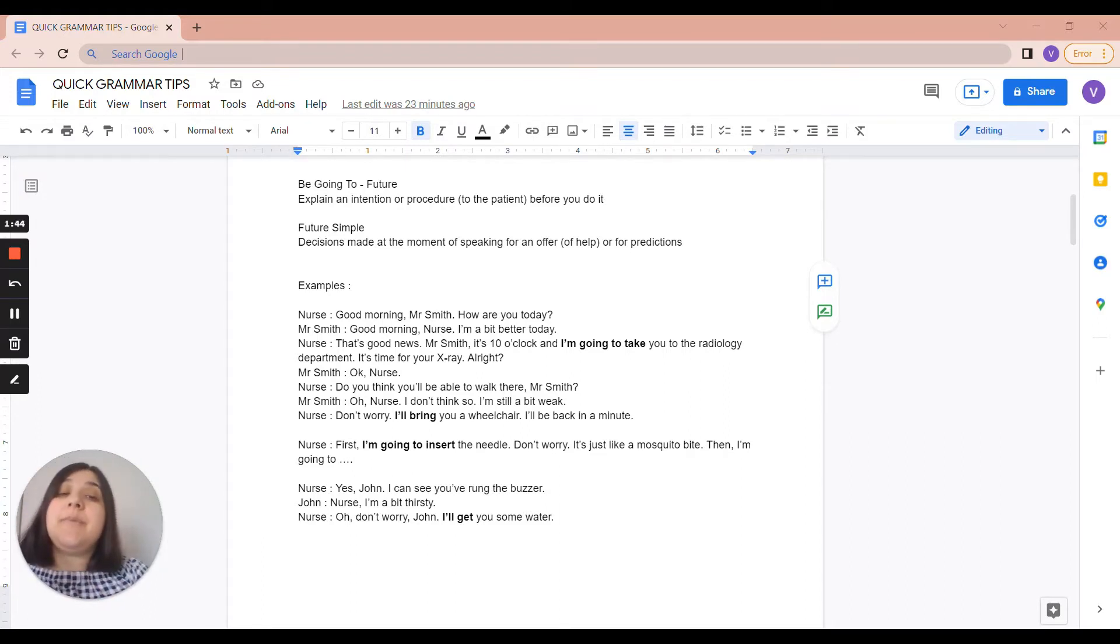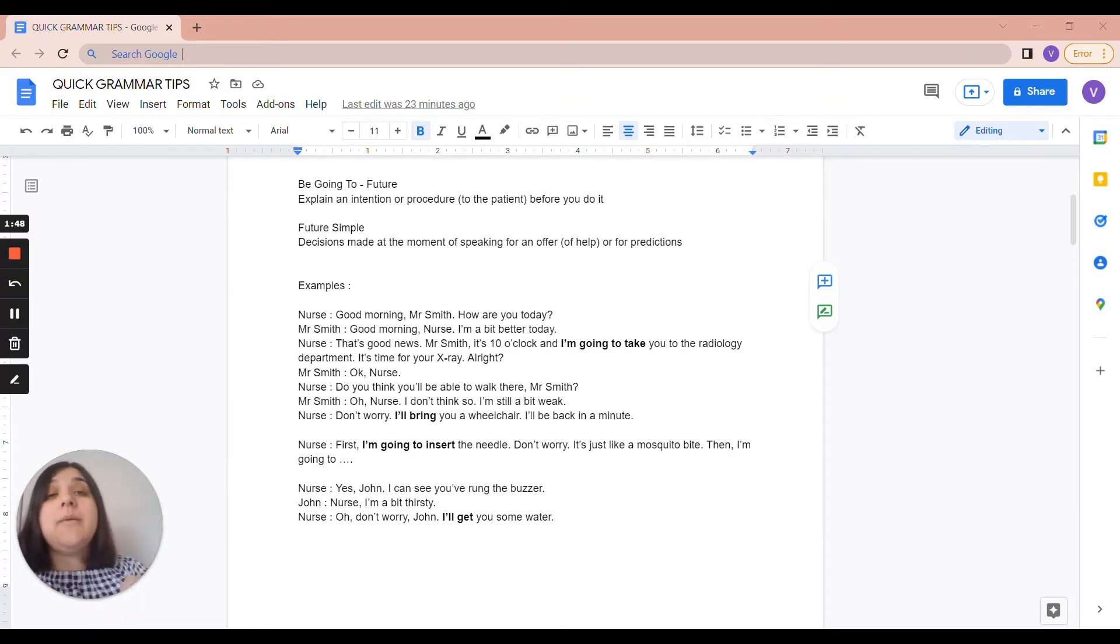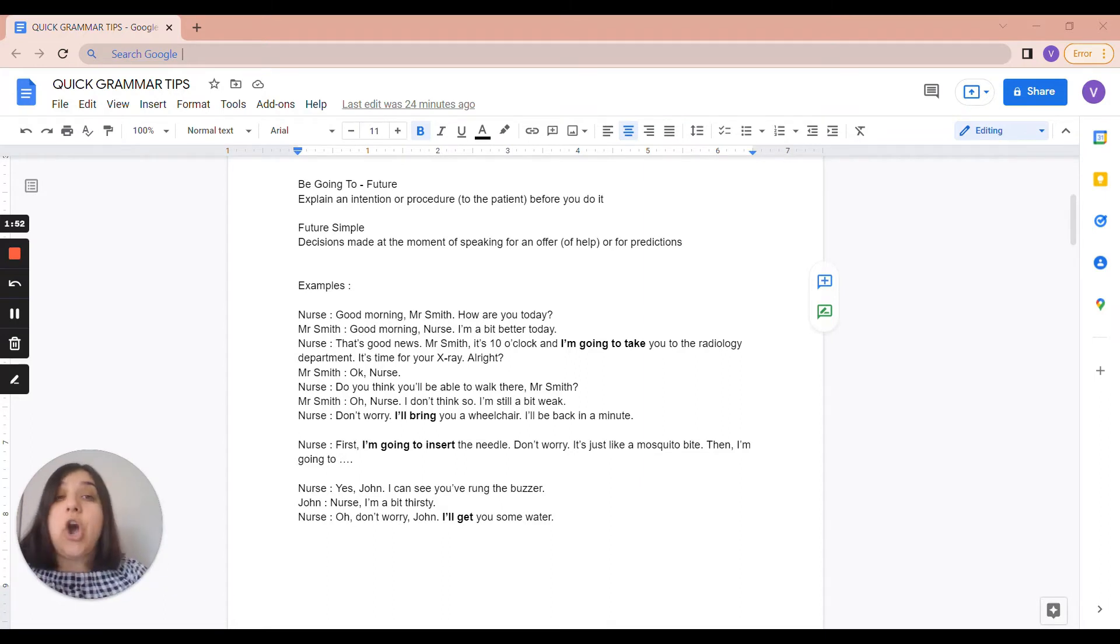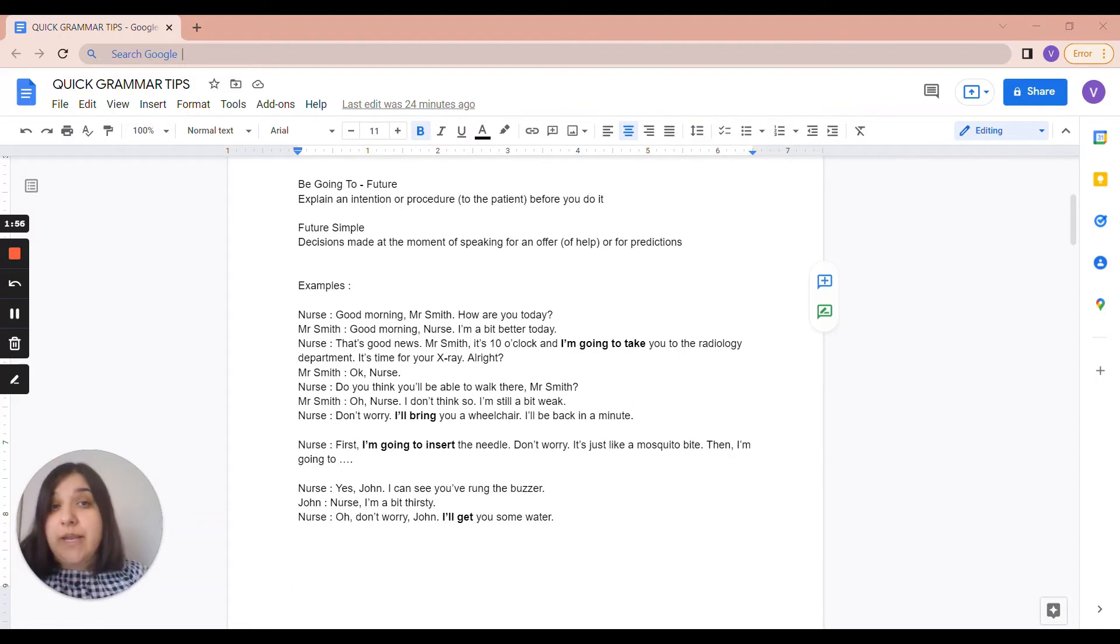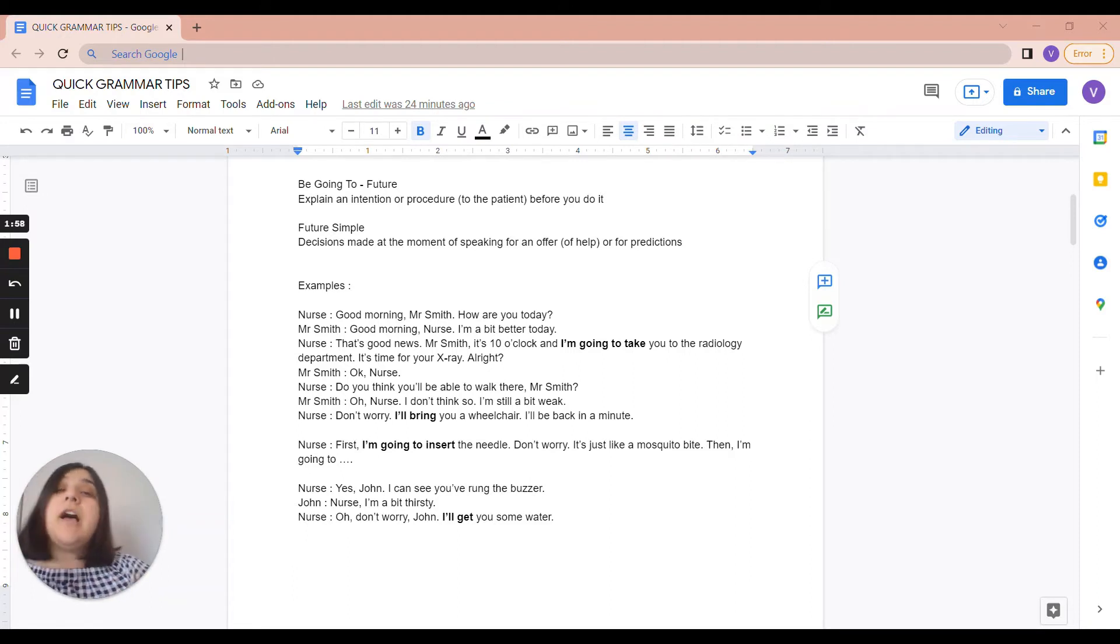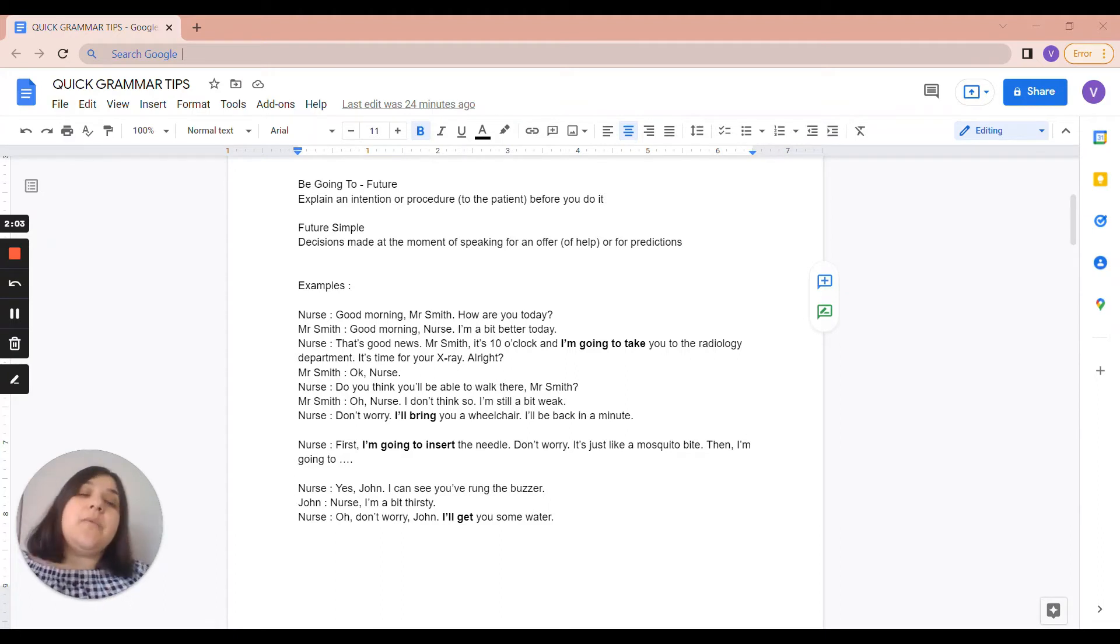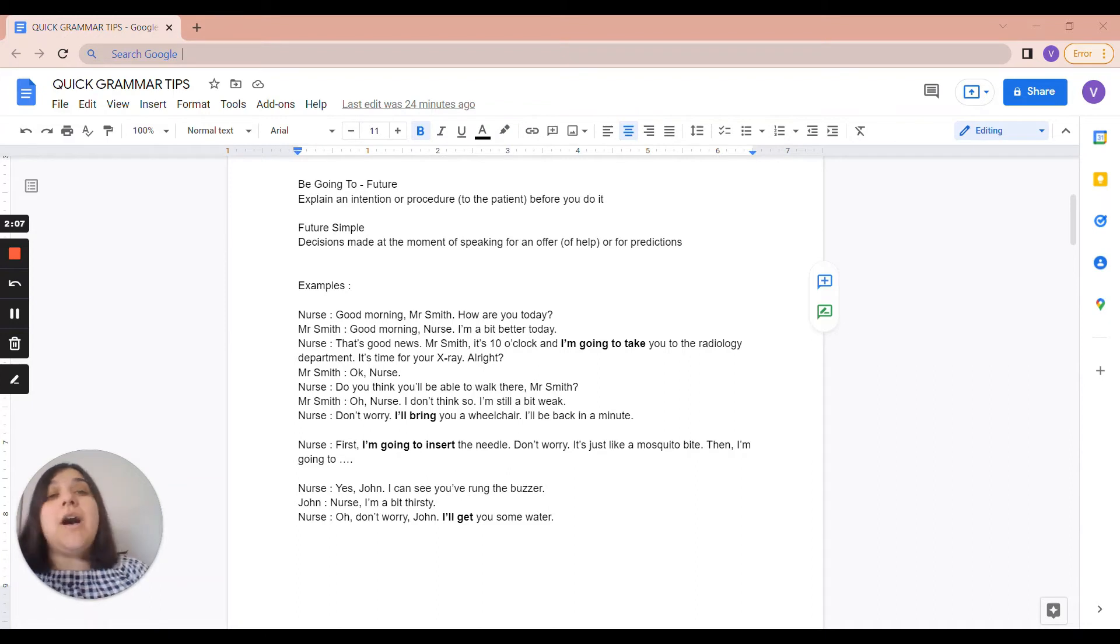Now for Future Simple, the decision hasn't been made yet. You are making the decision at the moment of speaking because of the context. So for example, when you explain a procedure, you can say first, I'm going to insert the needle. Don't worry, it's just like a mosquito bite. And then I'm going to, and you can even have this as a task at home. You can describe the procedure of taking a blood sample.